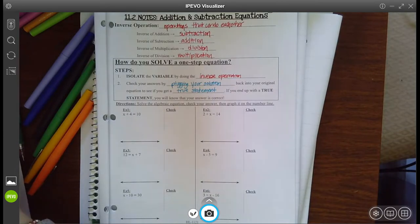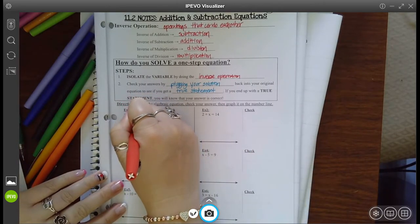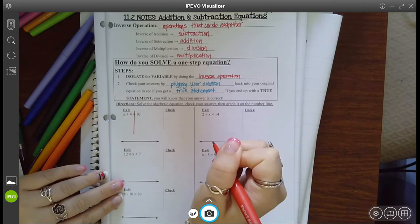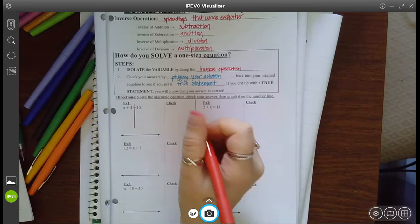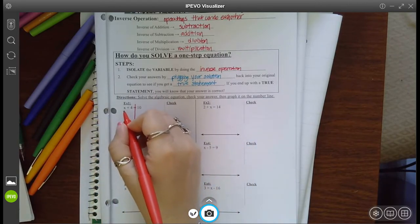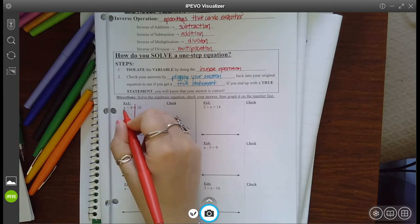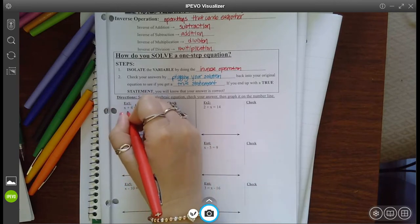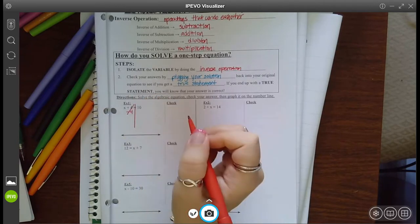So let's go ahead and get started. The first thing I want to do is draw a line down from the equal sign. It doesn't seem like a big deal now, but later on as they get more complicated, it'll definitely help keeping one side separate from the other. So I look at where my variable is and I want to get rid of the thing that's with it. This plus four is preventing my variable from being by itself, so what's the inverse of plus four? Minus four. Now it cancels and goes away.